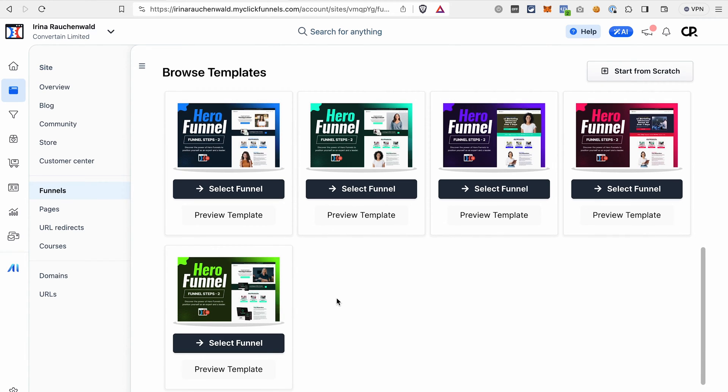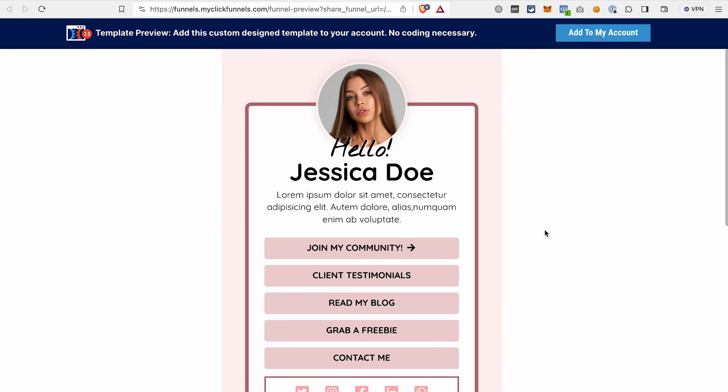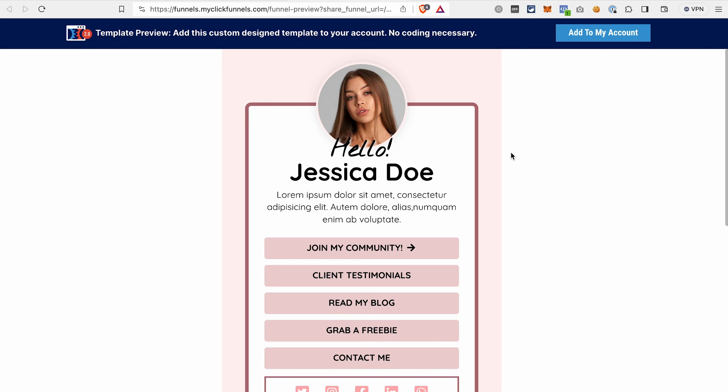or you can just browse through the templates and see which one you would like. To have a look at the template, click preview template. If you like the template, you can just click add to my account and this page, this funnel will be added to your ClickFunnels 2.0 account. I already have a funnel like this imported into my account,